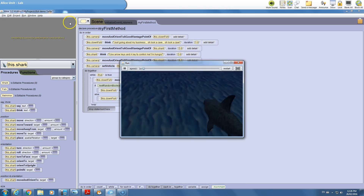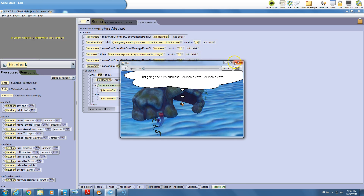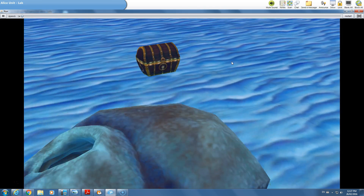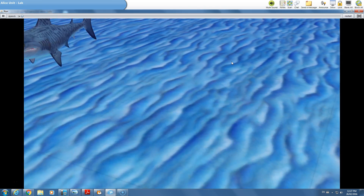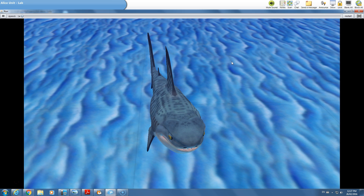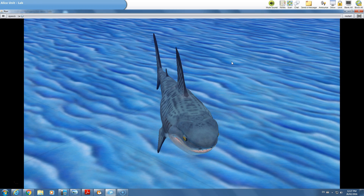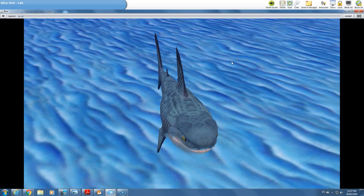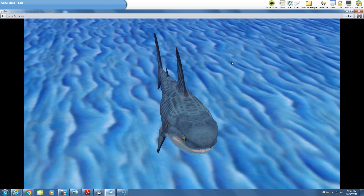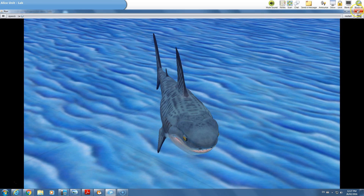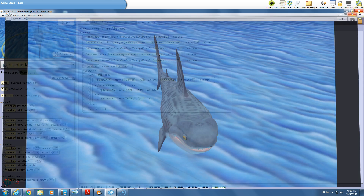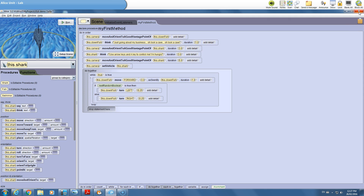So far in the game, if we run it right now, all we have is a fish that talks briefly, a shark that explains how to control it, and then the user is in control of the shark. The goal is to animate the shark a little bit and also to understand the basics of cameras.